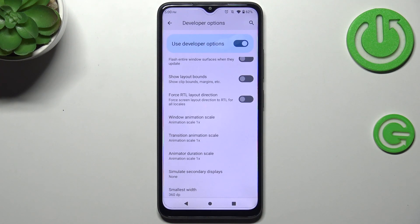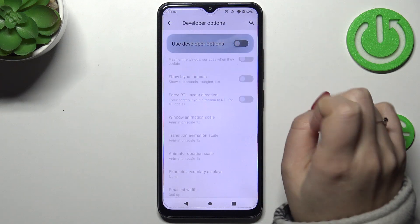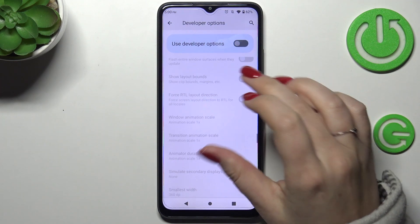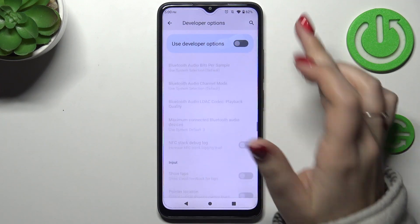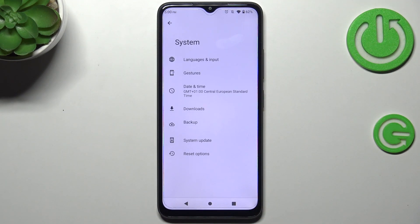When you're done customizing developer options, you can turn them off by tapping the switcher at the top of the screen. It's pinned there, and after doing so the developer options will disappear. But if you want to customize them again, just go back to the Build Number step and keep tapping.